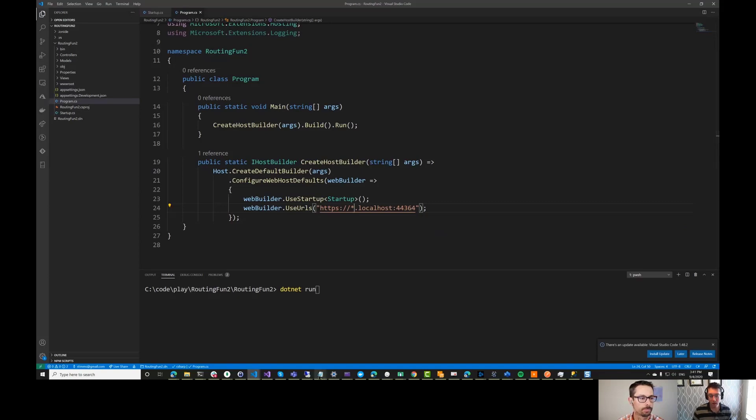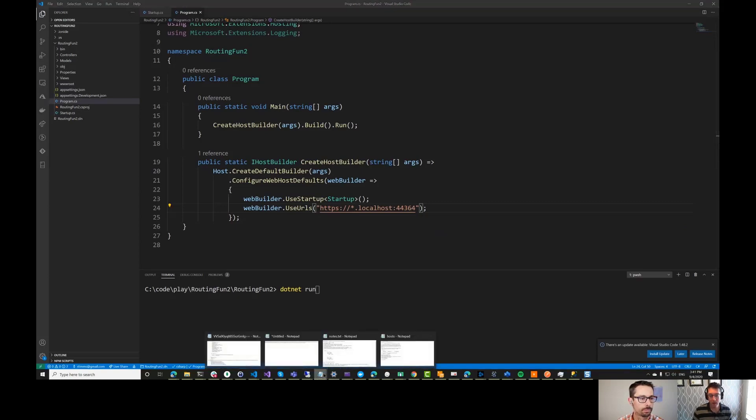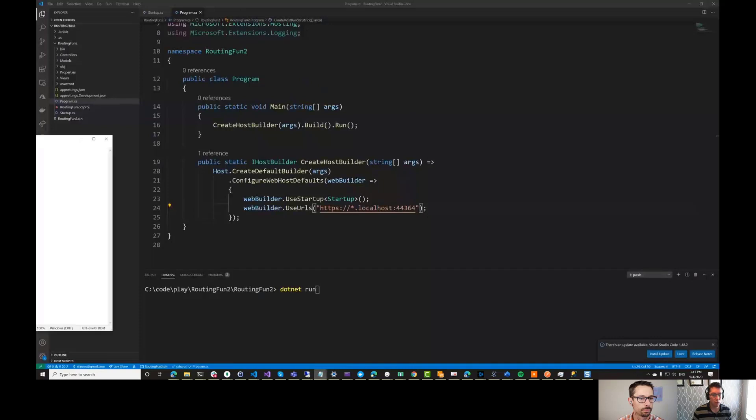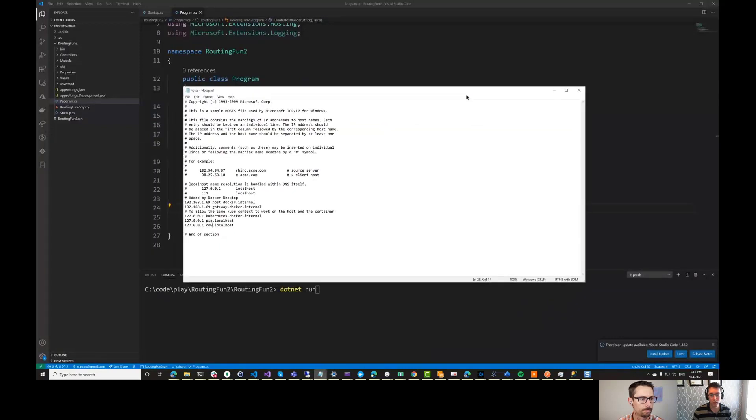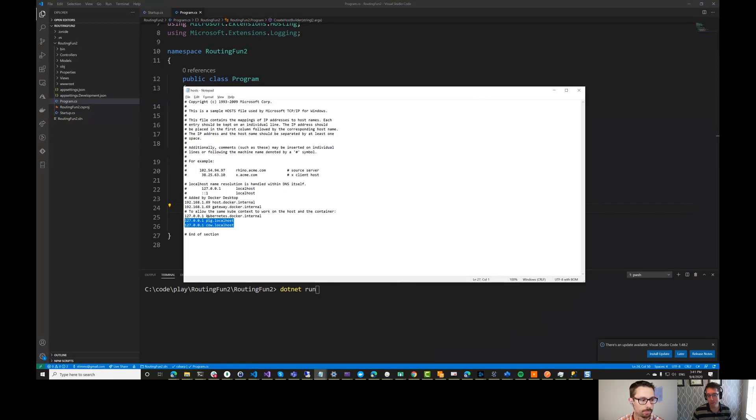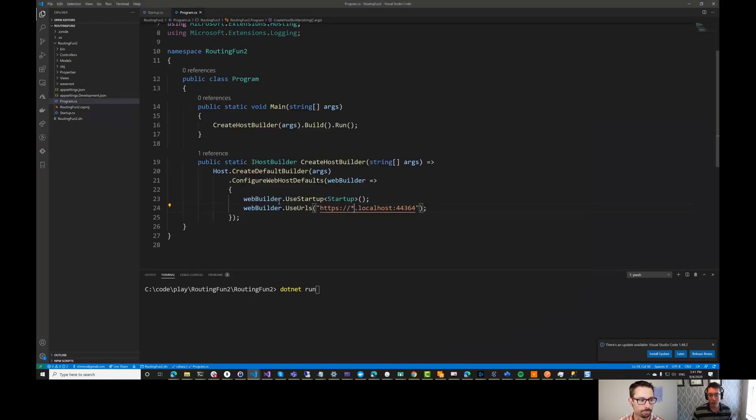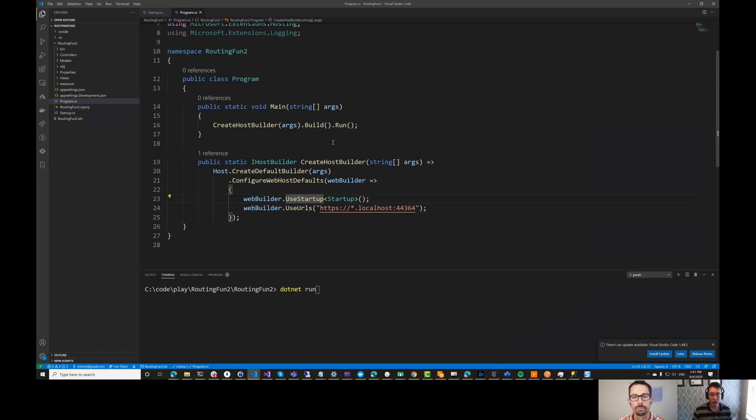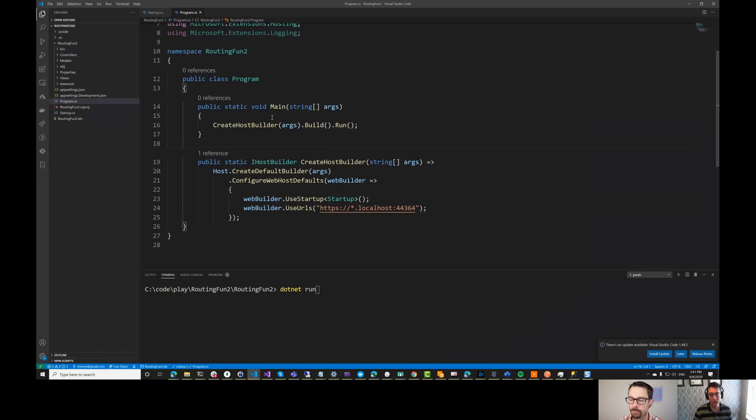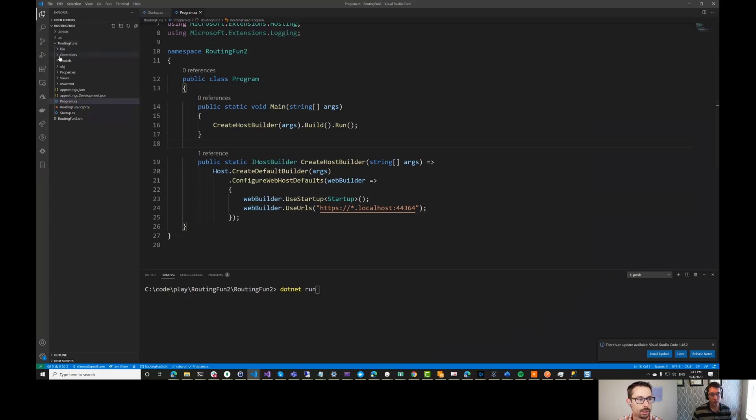And at the same time, I have updated my hosts file right here to include pig and cow.localhost. So this means that everything I have, pig.localhost and cow.localhost are going to route to my local machine. And what I'd like to do is have different controllers show up, depending on if I'm going to pig or if I'm going to cow. So let's go and see if we can set that up.